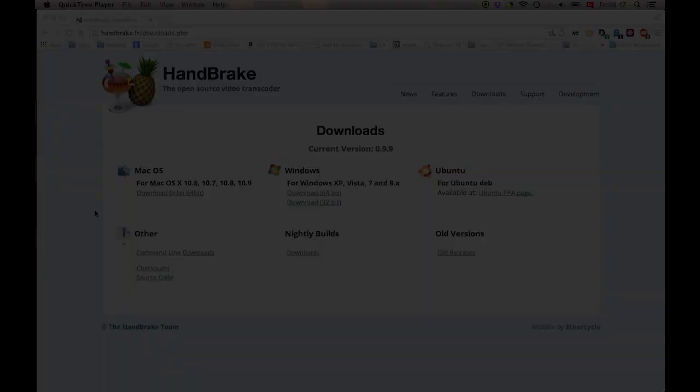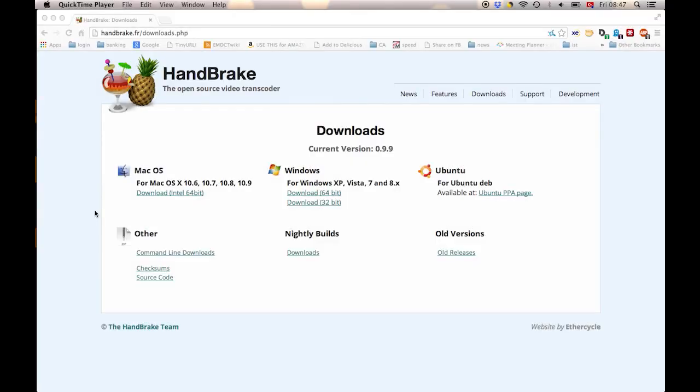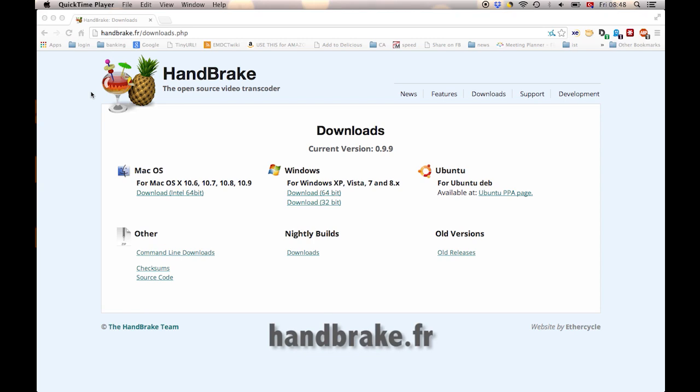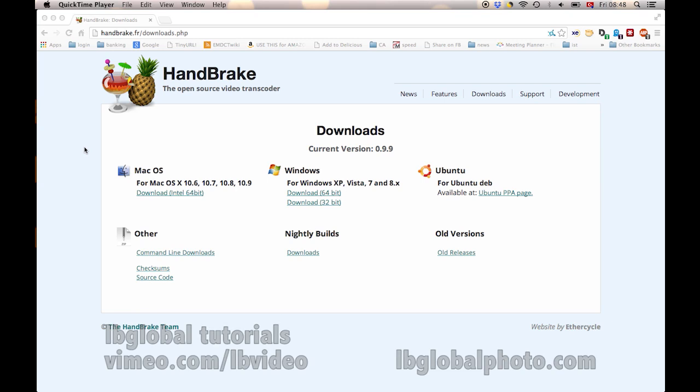In this tutorial, we're going to talk about the software called HandBrake. It's a free download. You can see the URL up here, handbrake.fr. You can just Google HandBrake. Maybe if you Google it, there will be an ad that comes up for Wondershare, but you don't want that. You want the free HandBrake, and you'll notice there's a little pineapple as the logo. It works on multiple platforms. You can see here in the downloads, and they're constantly upgrading it. So, it's good software.